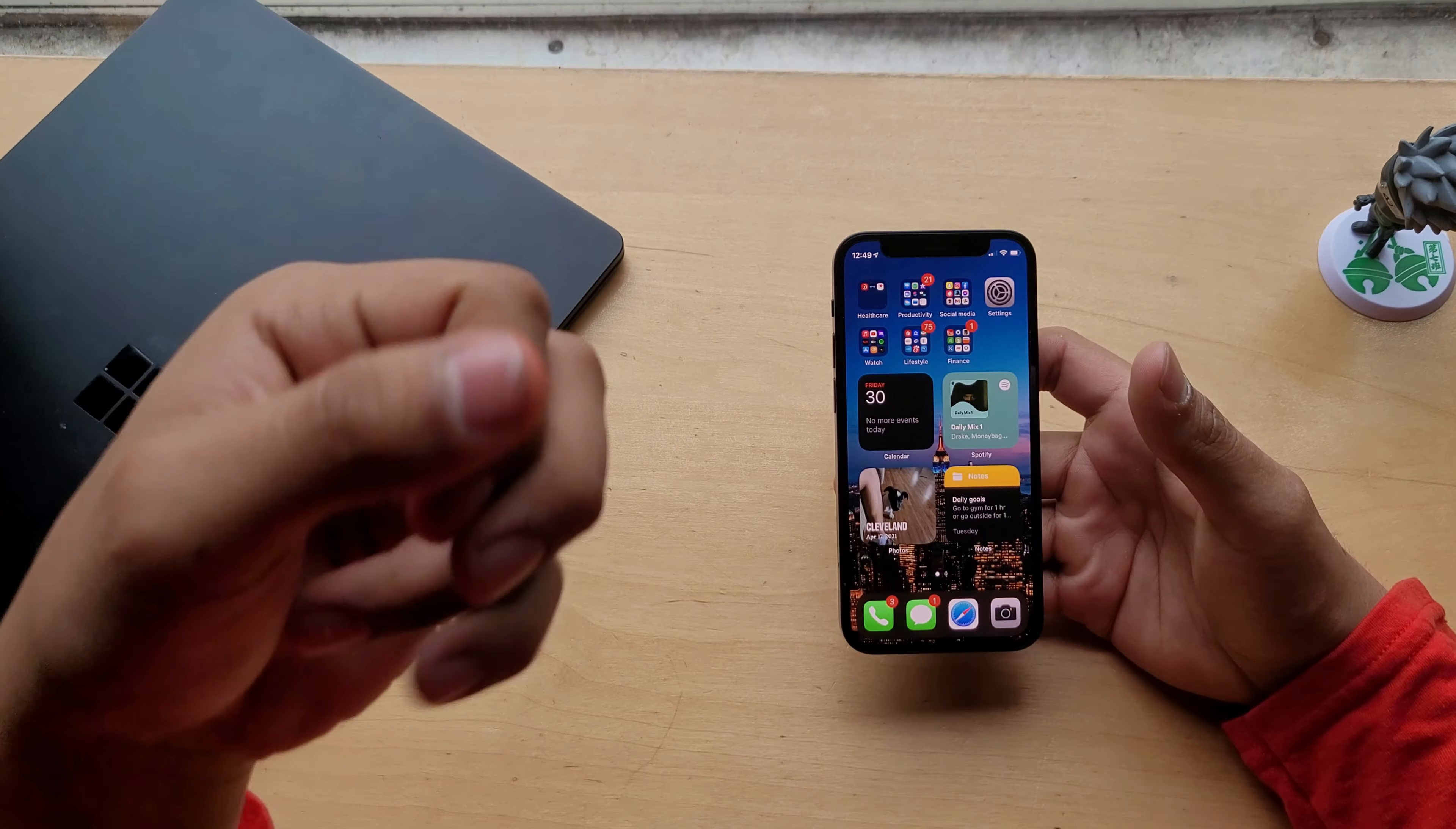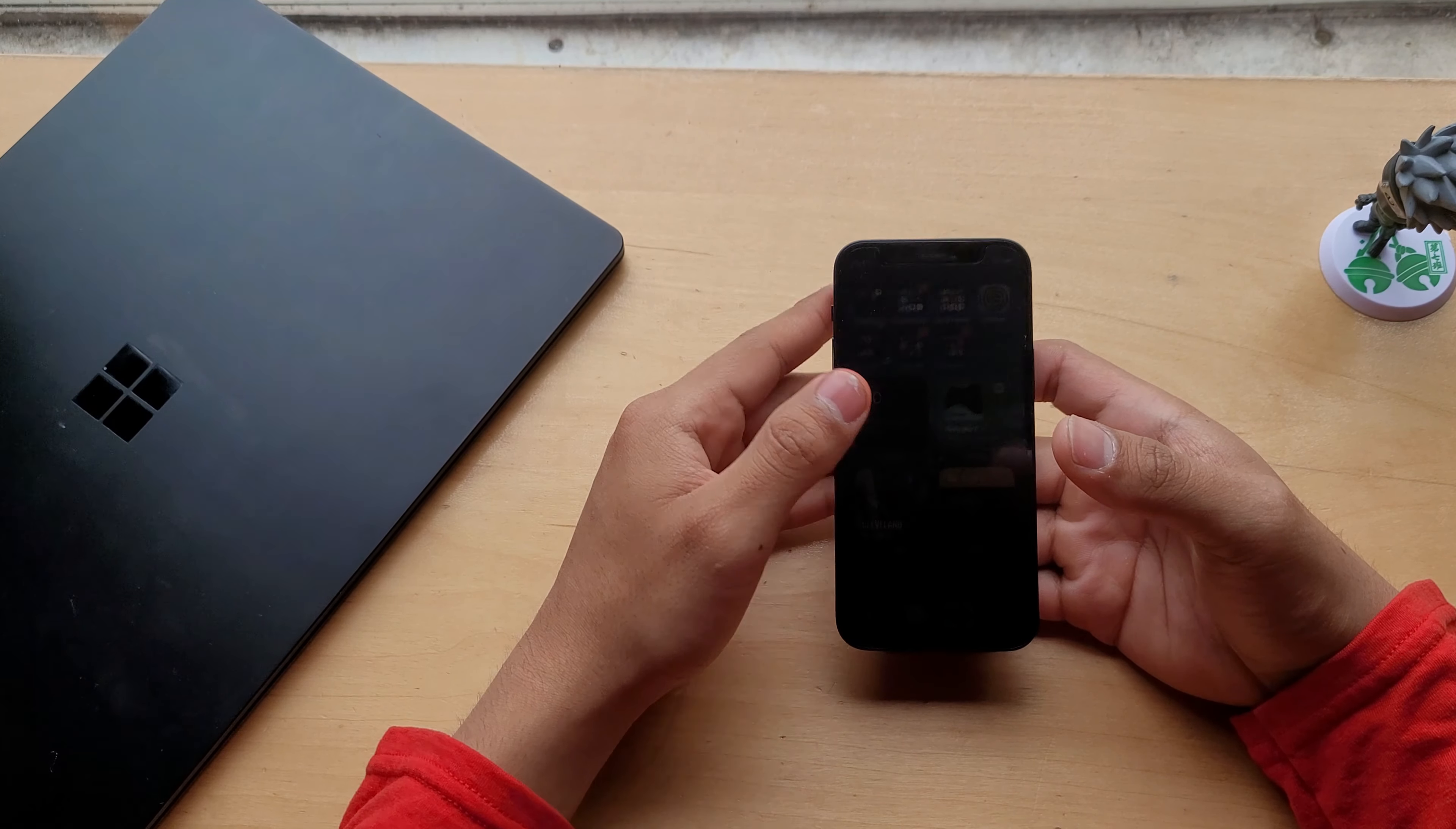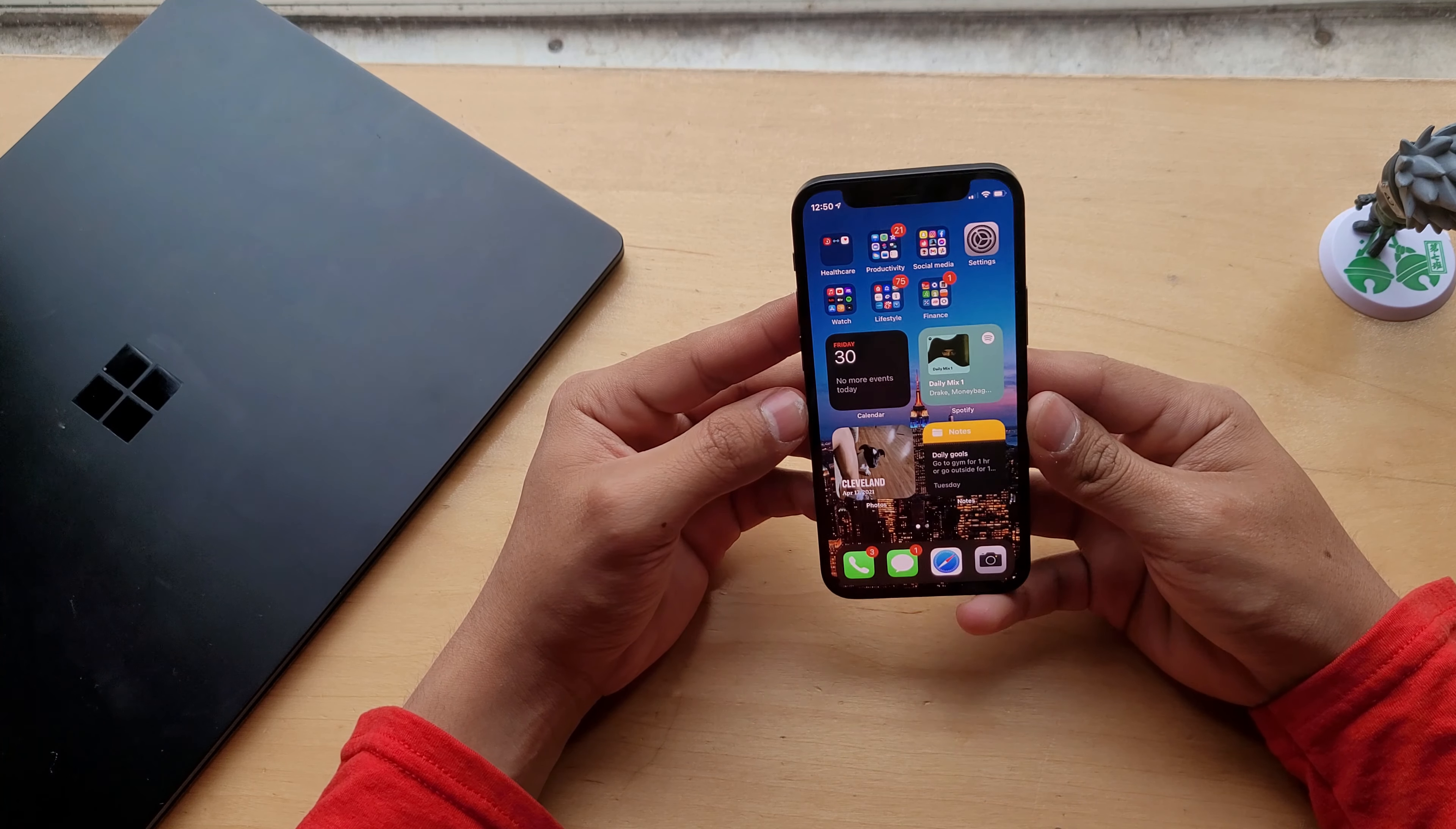Usually, I was using the Note 20 as my daily driver, and I switched to this iPhone 12 mini because I like the fact that I can hold it with one hand.